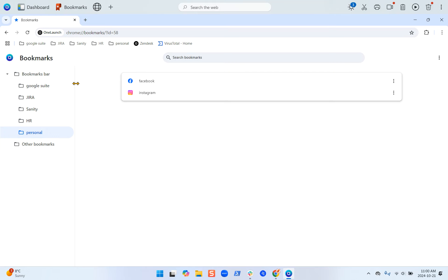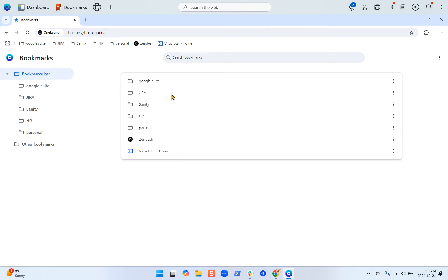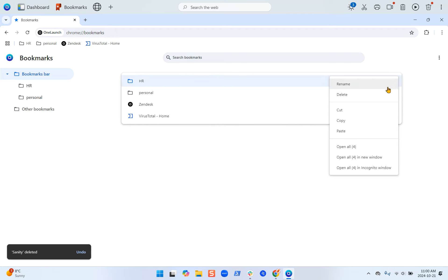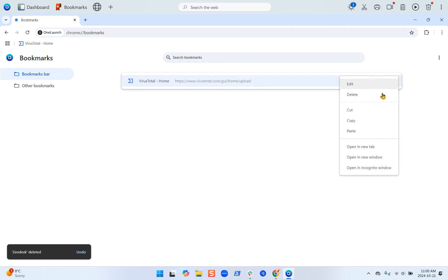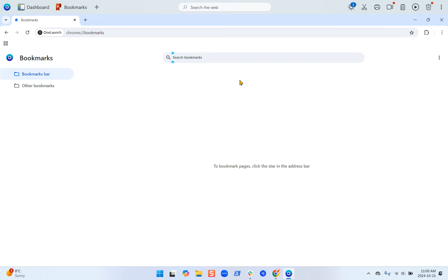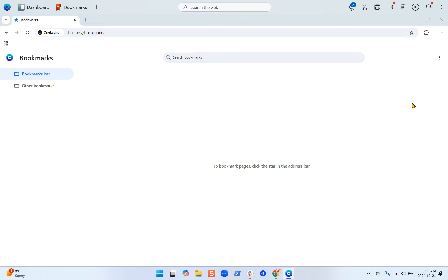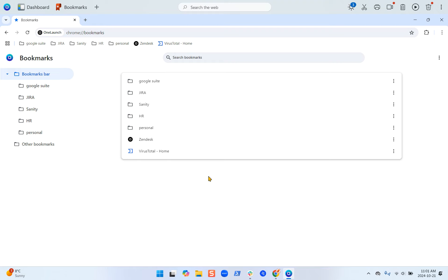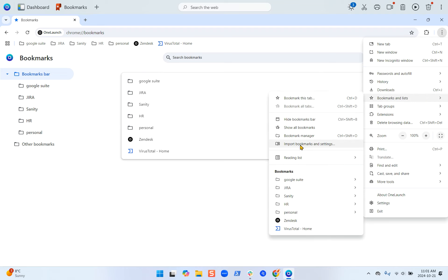Now that I have all of these bookmarks exported, let's delete everything on the bookmarks bar — so now I have nothing in my bookmarks manager. I can import that file back into this browser. To do that, while you're still in the bookmarks manager, click the three-dot menu, select import bookmarks, select the bookmarks file, and click open. And then you have your bookmarks back.